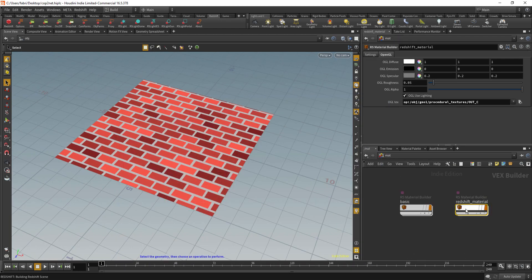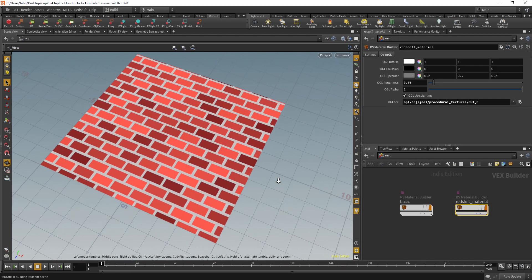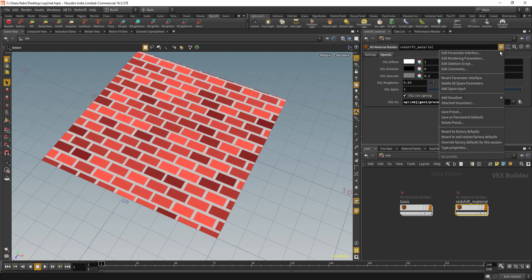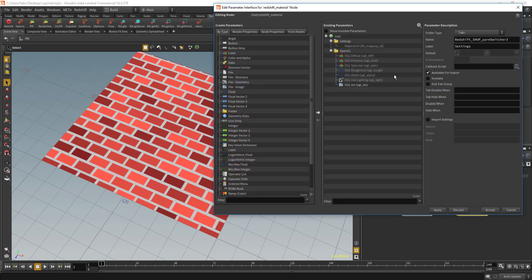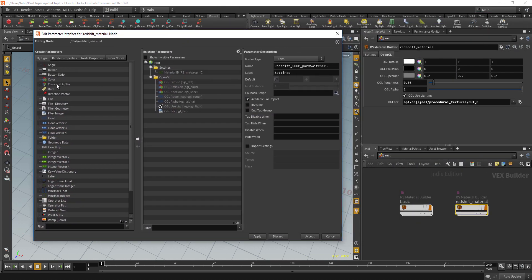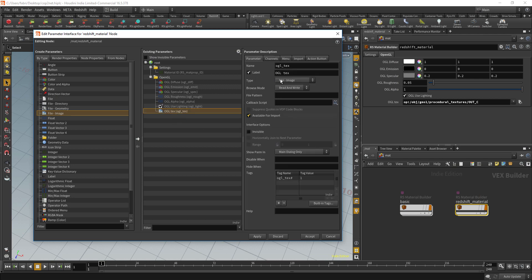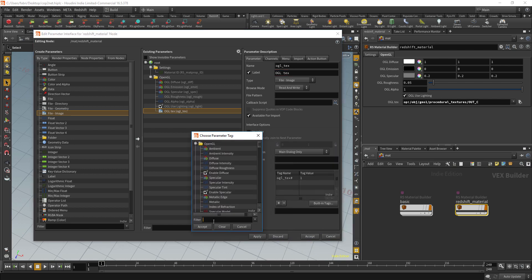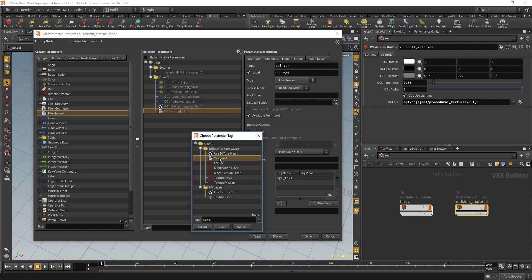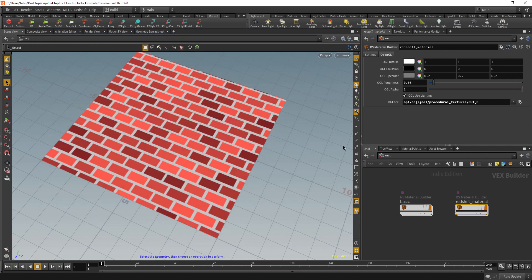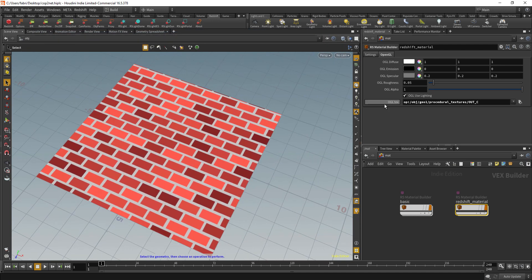You can see here and it all works. A quick tip here is that if you want to see your textures in the viewport, just go to your VOP material network and edit parameter interface. Just add this file image parameter, give it any name, click building tags and input that texture tag here. Once you do that, Houdini knows this is where it should put the texture to display in the OpenGL.